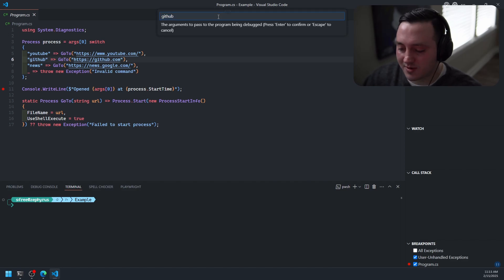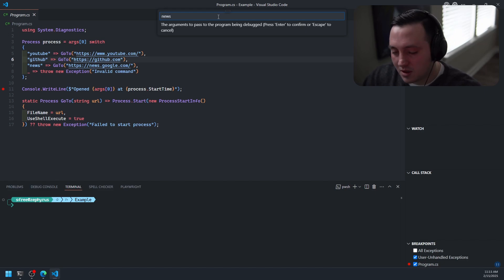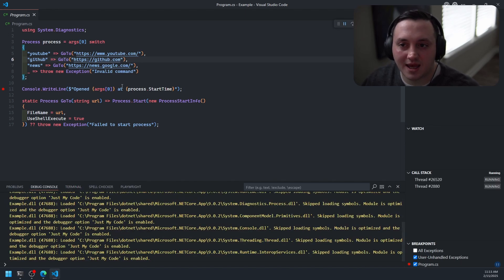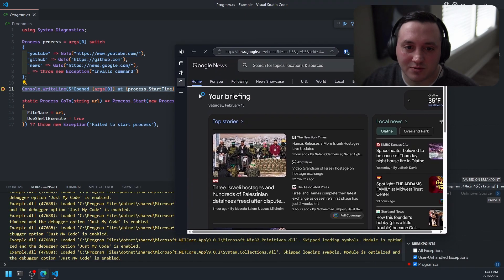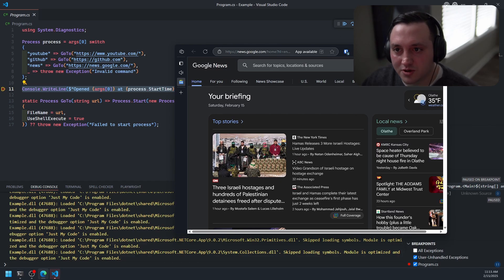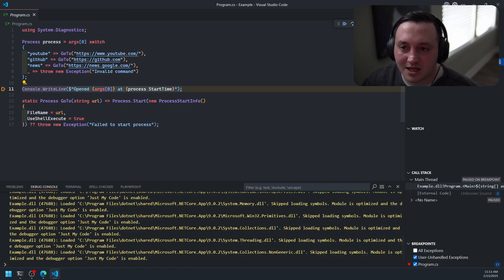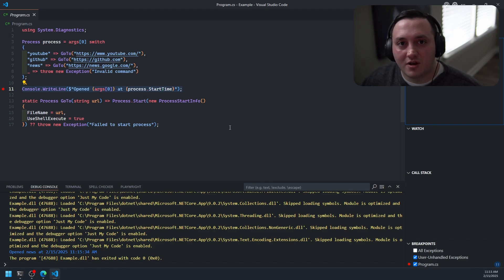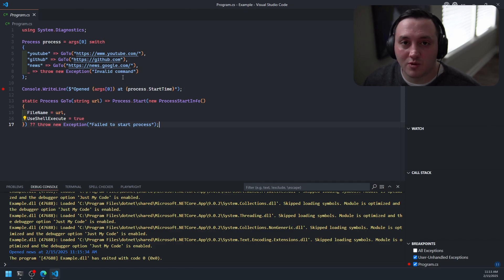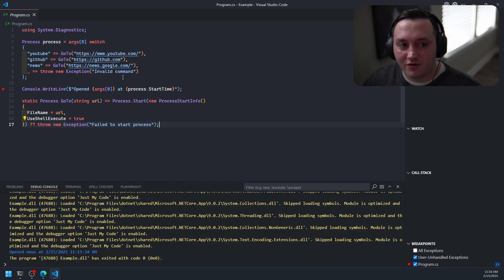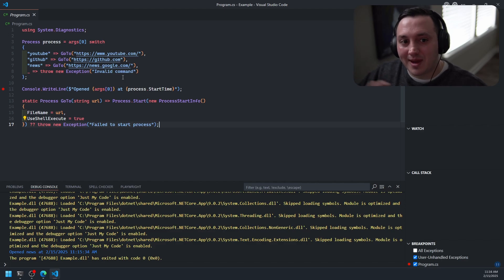With this setup in VS Code, I can set a breakpoint on console.WriteLine, and when I start the debugger it asks me to put in some arguments. I'll type 'news' — and what should happen is I hit that console.WriteLine breakpoint. The program takes into account the argument I passed, which opens Google News. I can see my arguments and the process I started — that's the basic workflow.